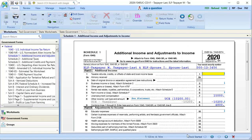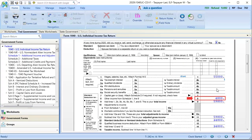This amount then carries to the Form 1040 and is included in Line 8.